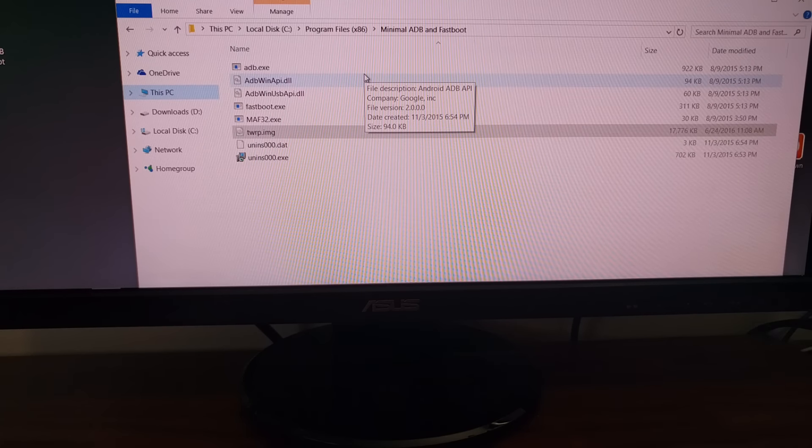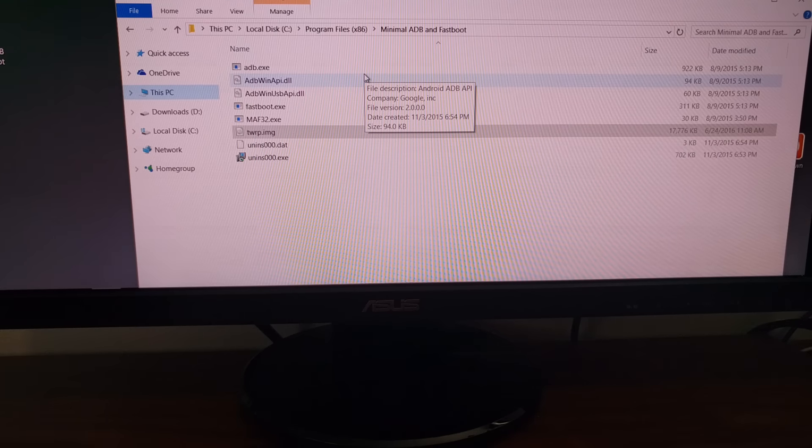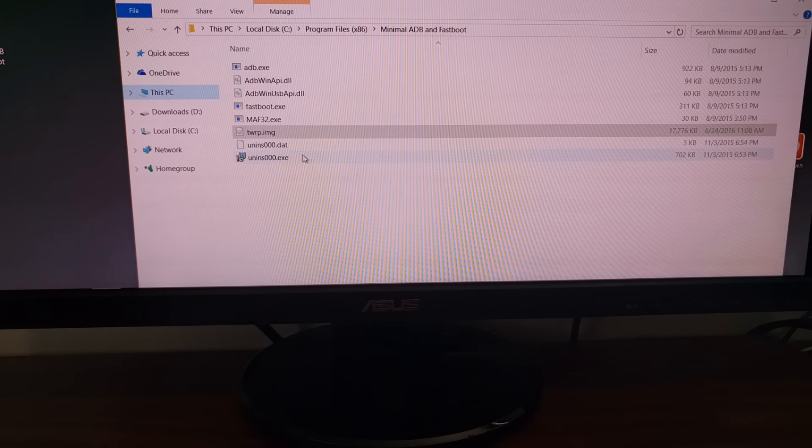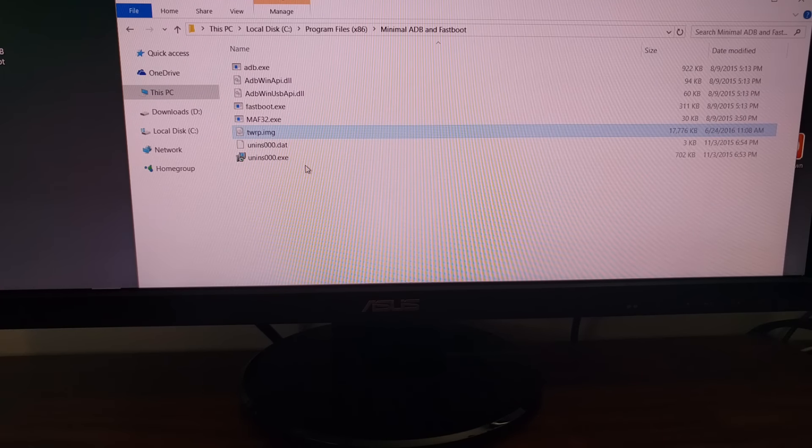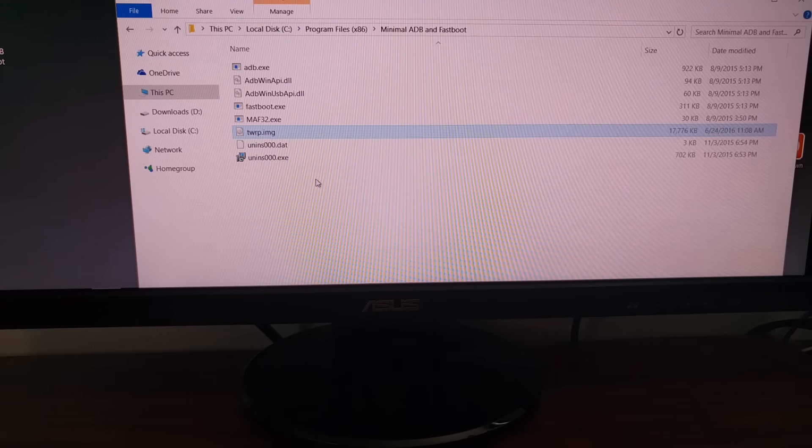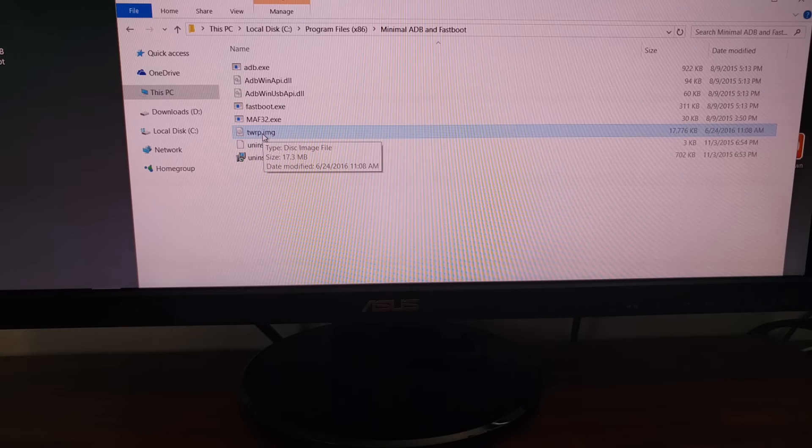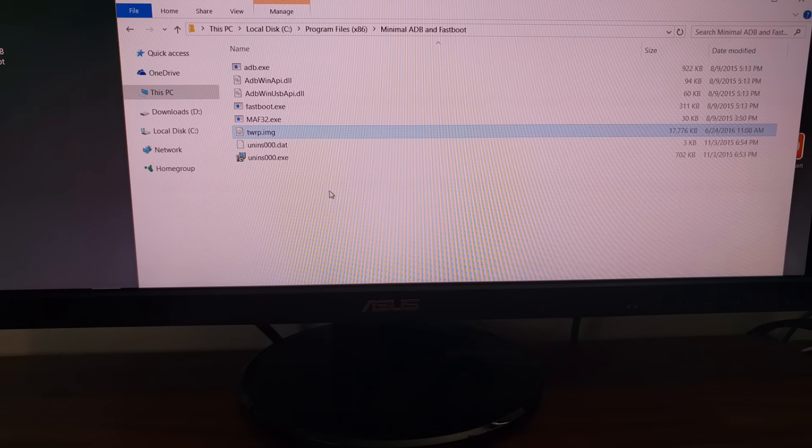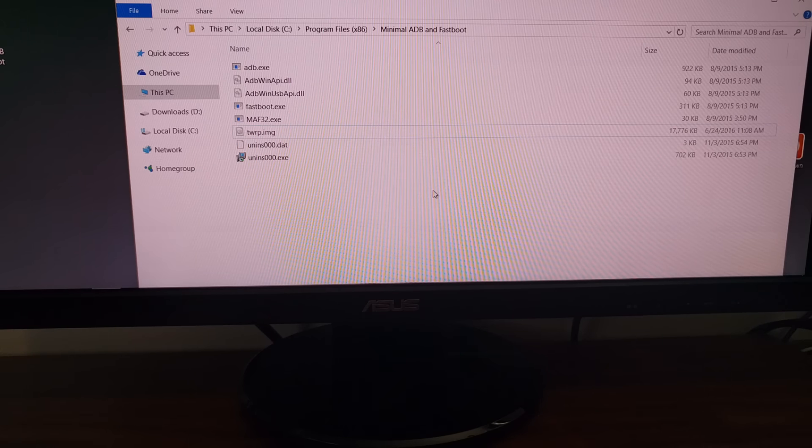Just to give you an example this is what my minimal ADB and fastboot folder looks like now. All of the files except TWRP.img were installed there by default when I installed the tools. So then all I had to do was download that image file, rename it, and then move it or copy it into this minimal ADB and fastboot directory.